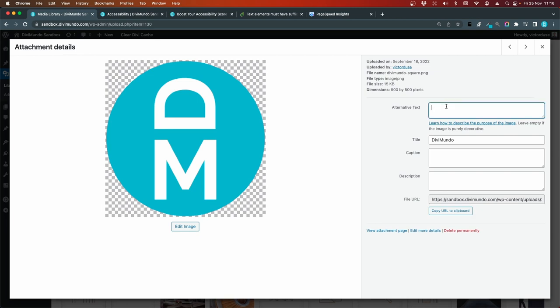For this one, I'll simply add Divi Mundo. If it would be a photo of you, you could probably add your name and maybe a description about the context. Briefly. So this text is really important for accessibility. But also for your SEO. So make sure that you have descriptive alternative texts.